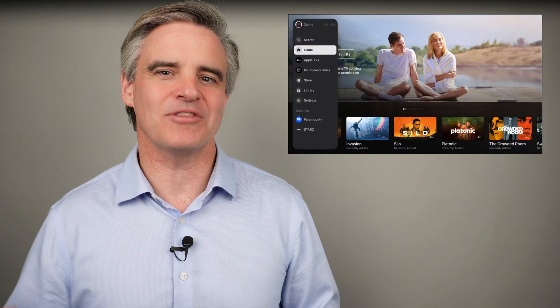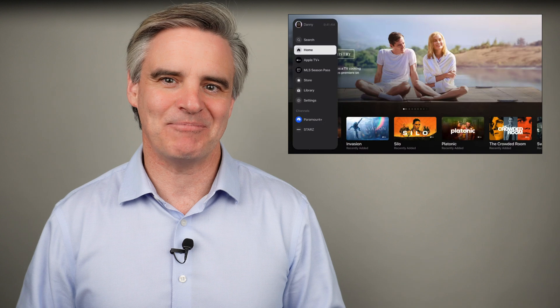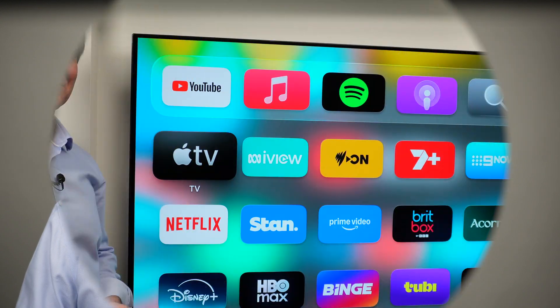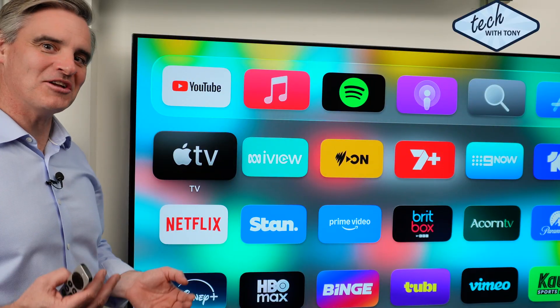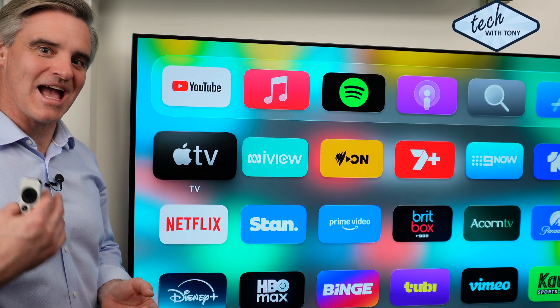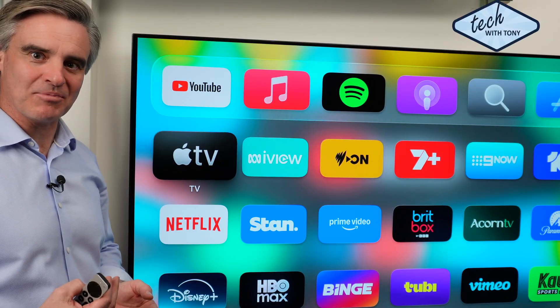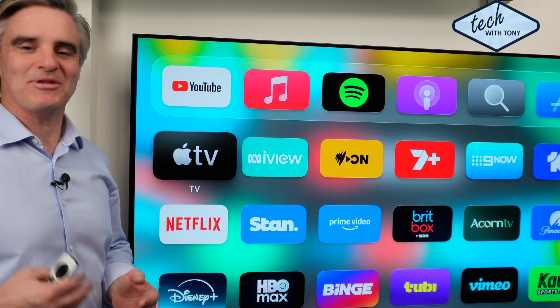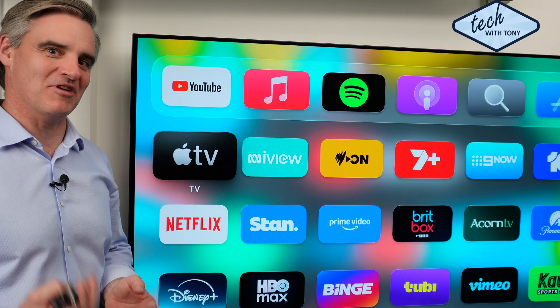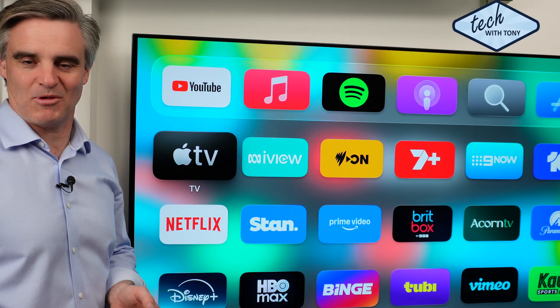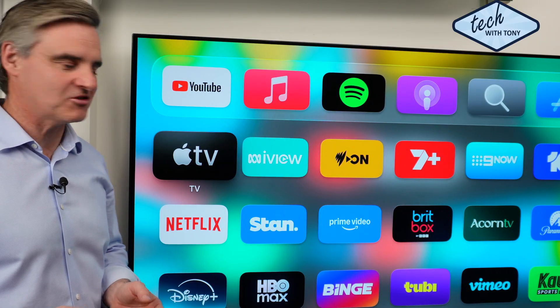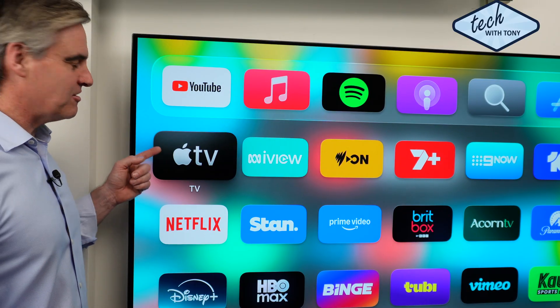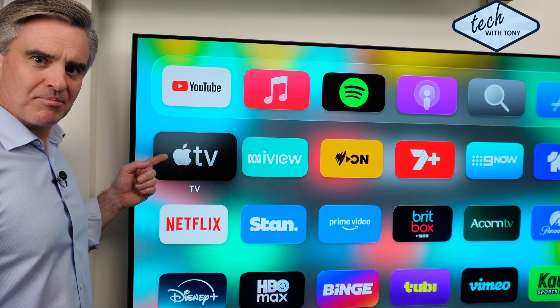Let's have a look at the Apple TV app now on my TV. I'm going to demonstrate the Apple TV app using an Apple TV box, but this is going to look very similar on most smart TVs. Here is the Apple TV app.